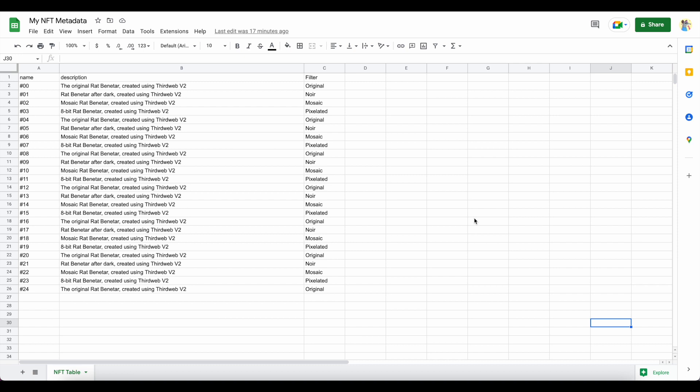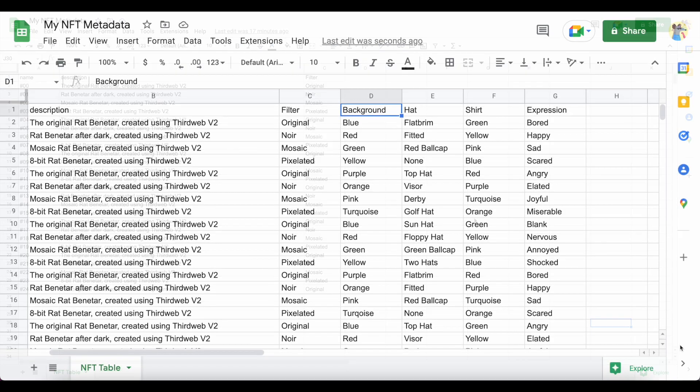It's also crucial that the file is formatted correctly, as this is what will dictate how your NFT collection will display in marketplaces like OpenSea.